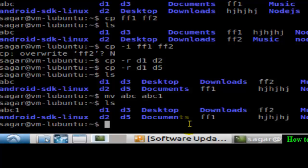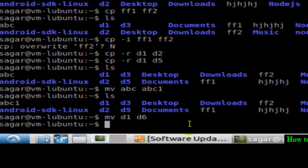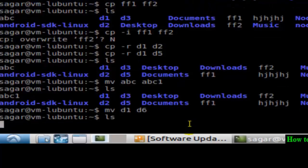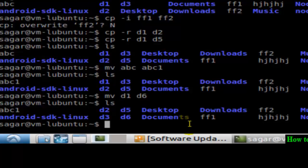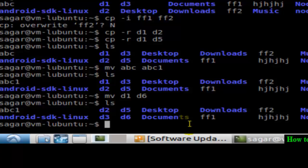And you can do the same with directories as well. If you want to rename the directory, say d1, use this command: mv d1 to d6. And if you do ls, as you can see, this d1 directory does not exist. Instead of that, d6 is created. That's how you can rename files or directories in Linux.